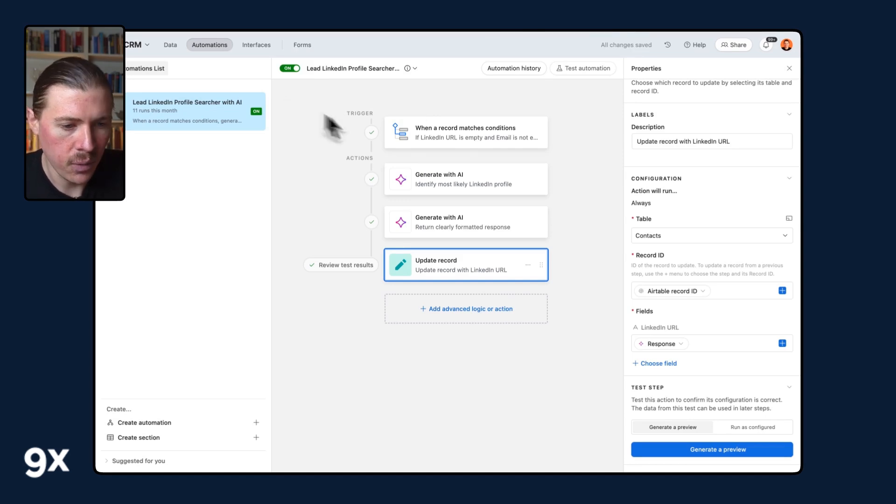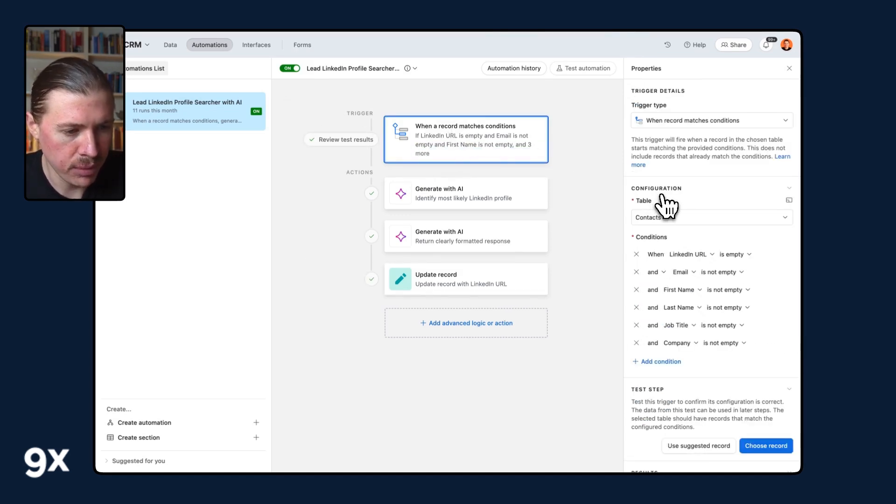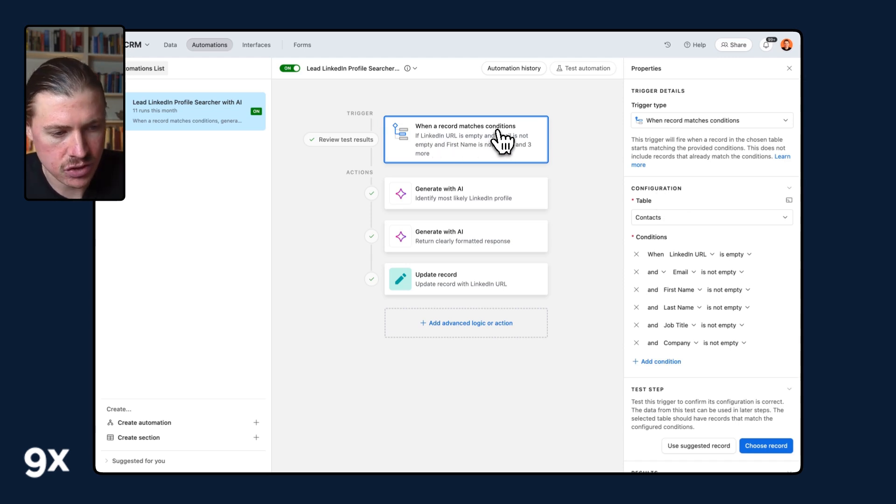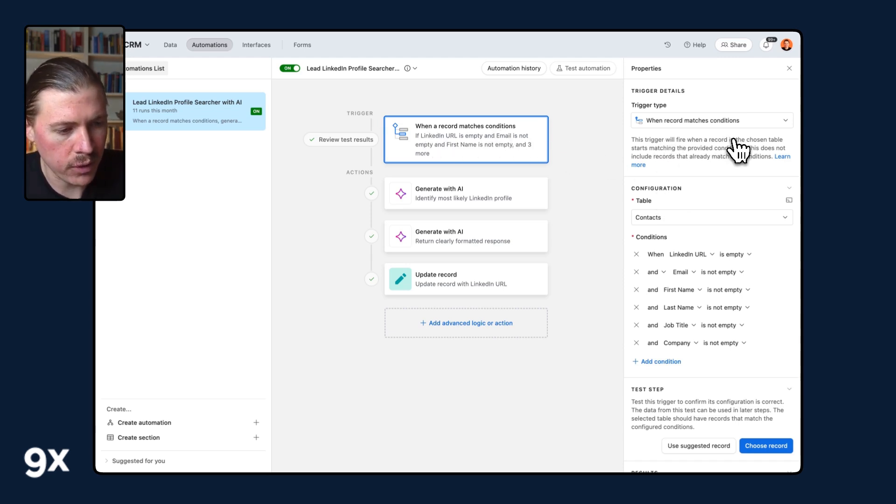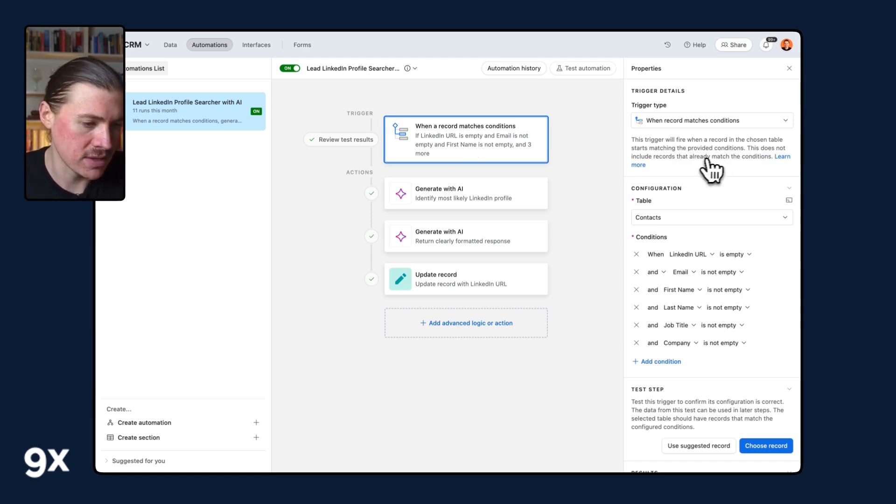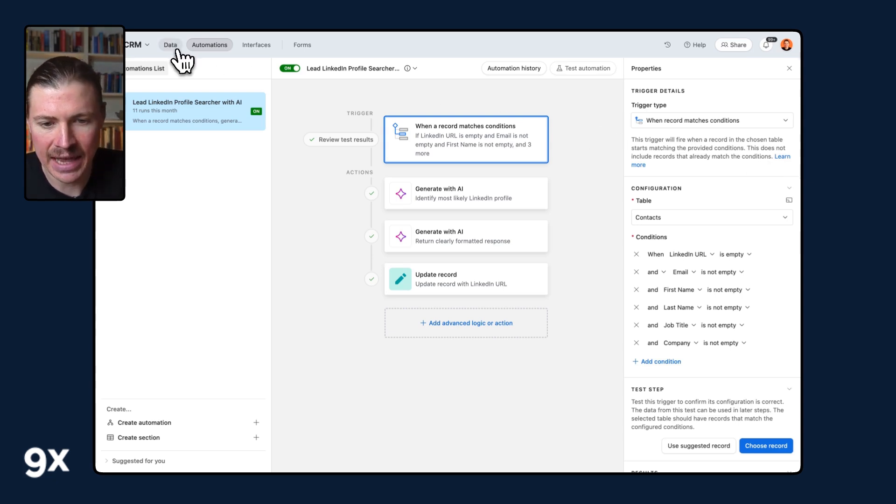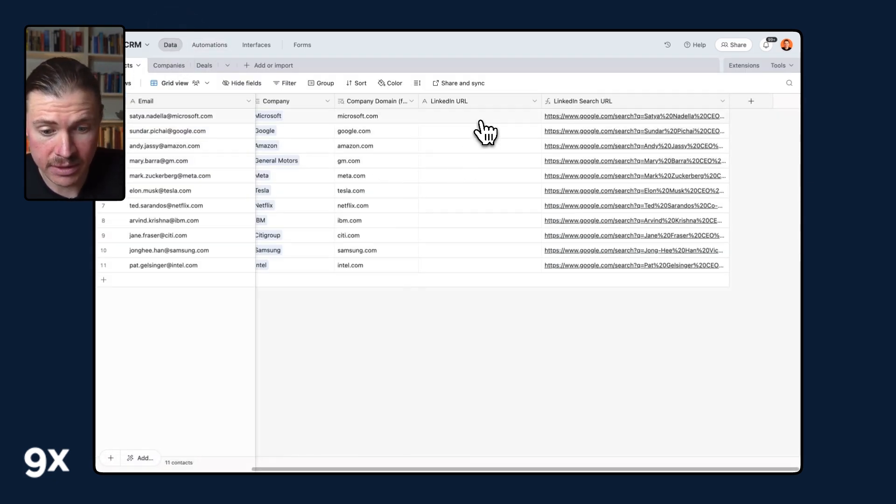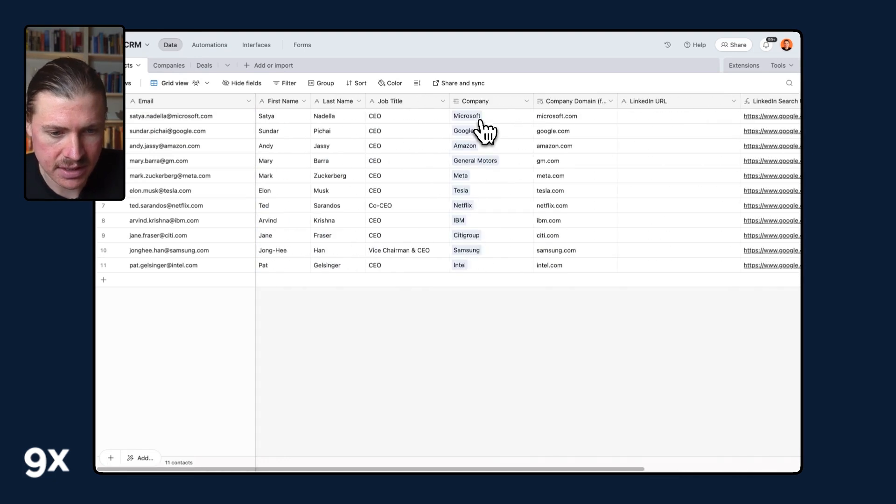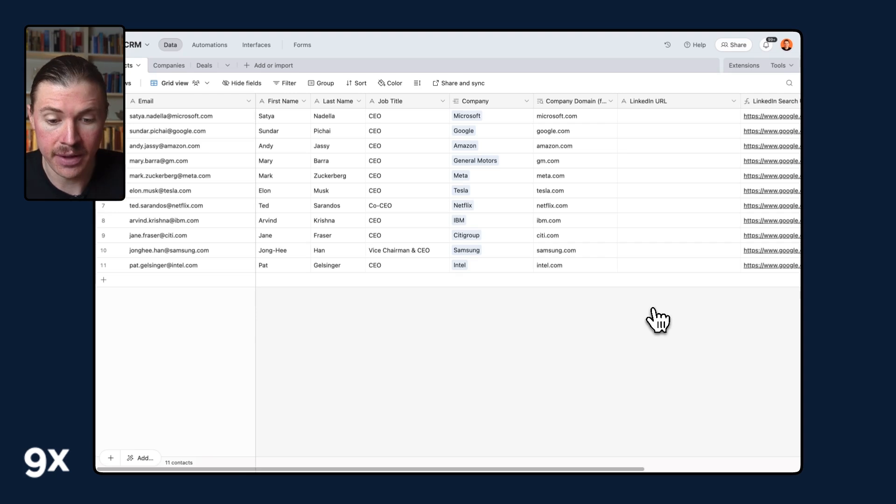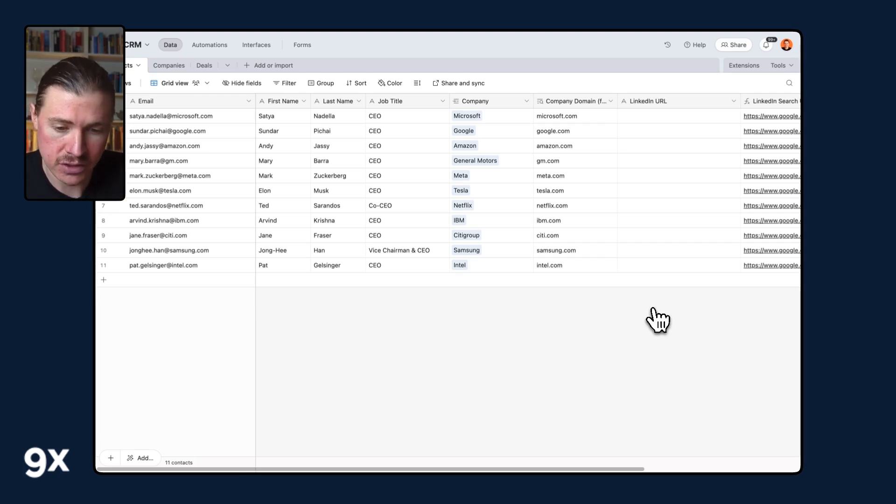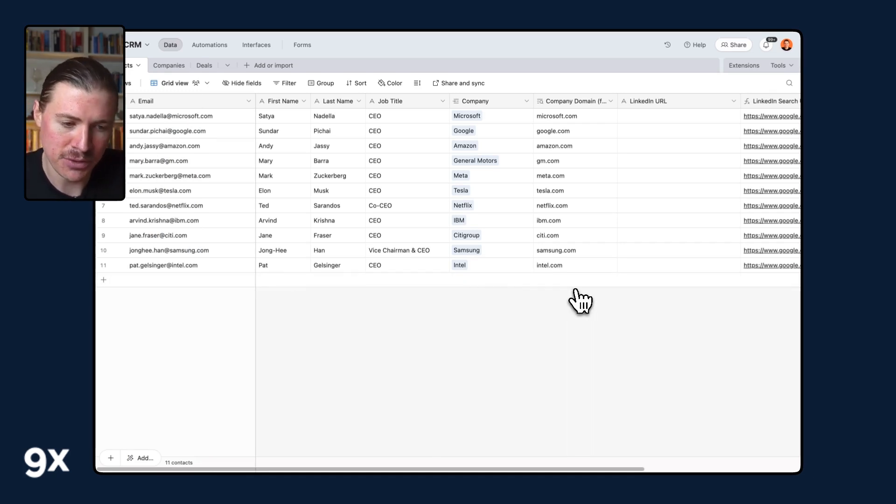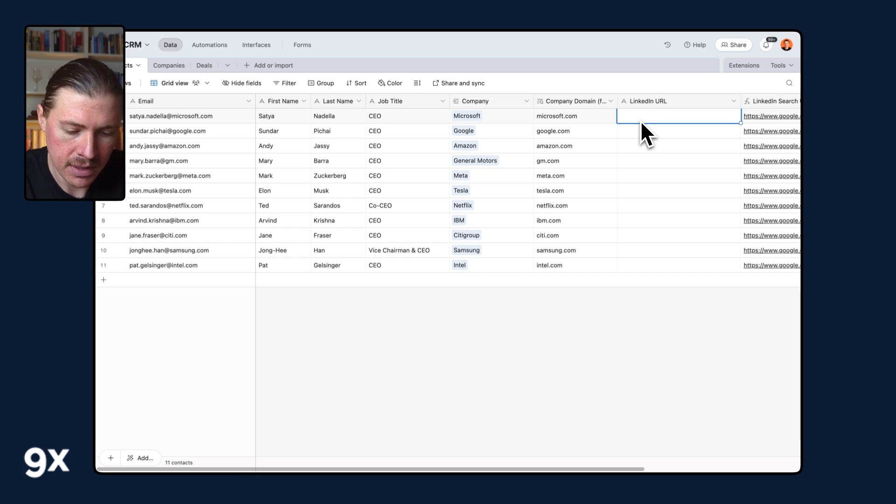And what I want to do now is if I go back and show you this trigger, one important thing is the when a record matches conditions trigger will only fire when a record in the chosen table starts matching the provided conditions. This does not include records that already match the conditions. So since in our table, all of these records already match the conditions, they have all these fields, but the LinkedIn URL is empty. We need to do a little hack to trigger this automation for the first time. Now, any new lead that we enter will automatically have this automation running since it will meet those conditions for the first time.